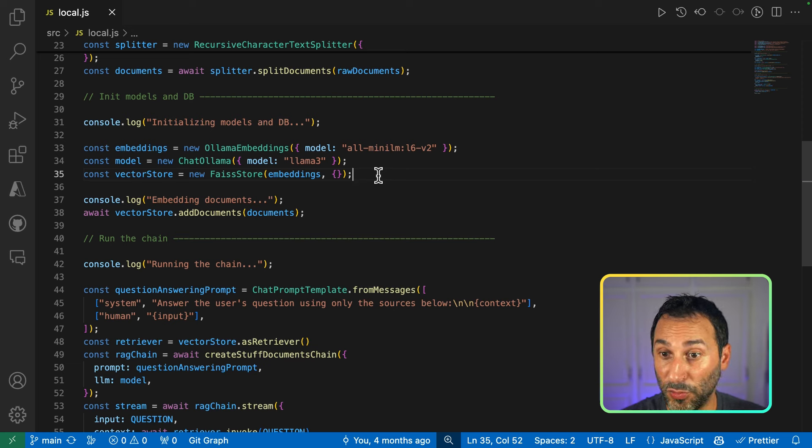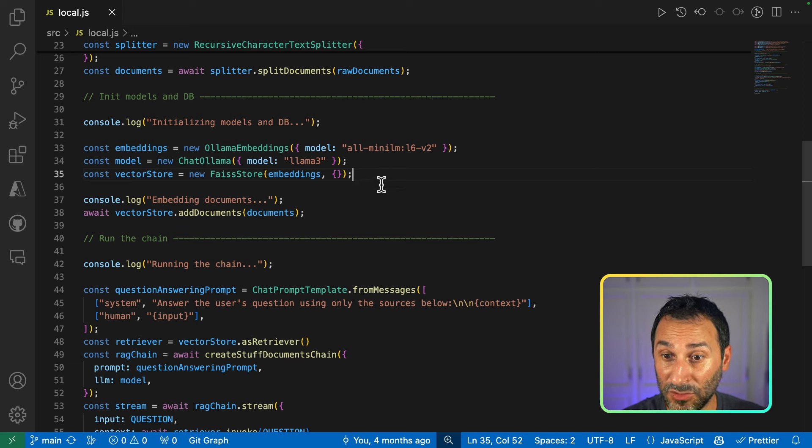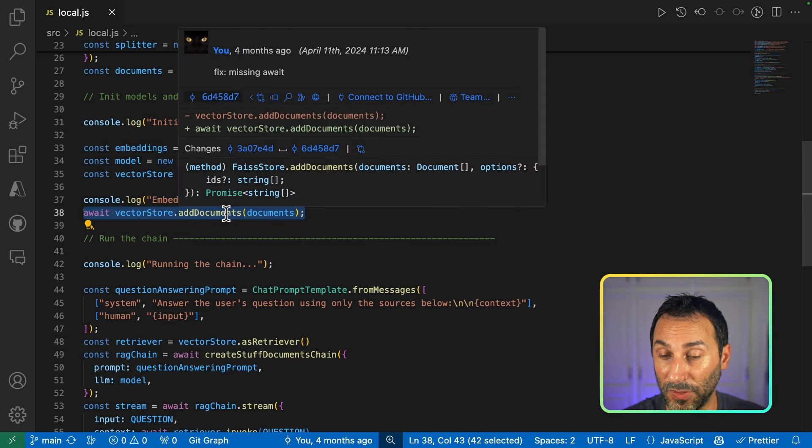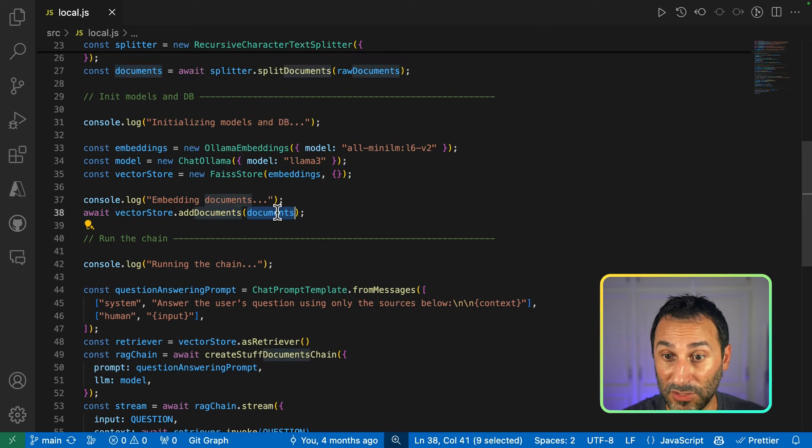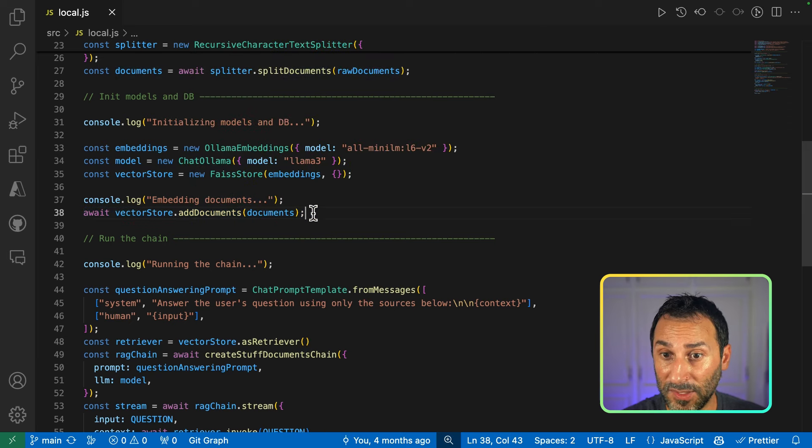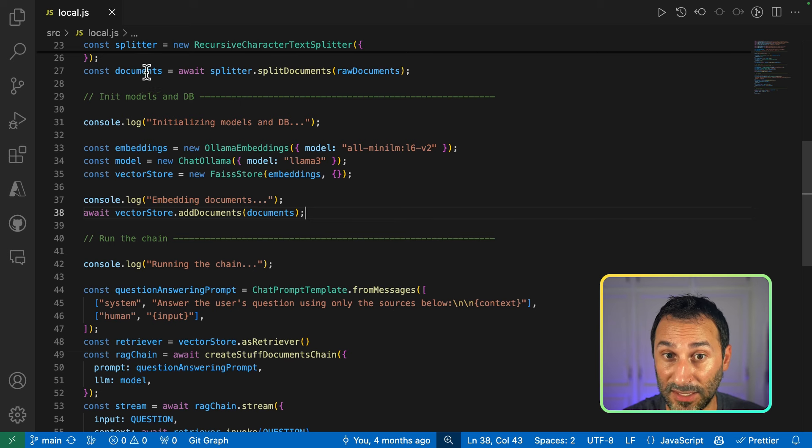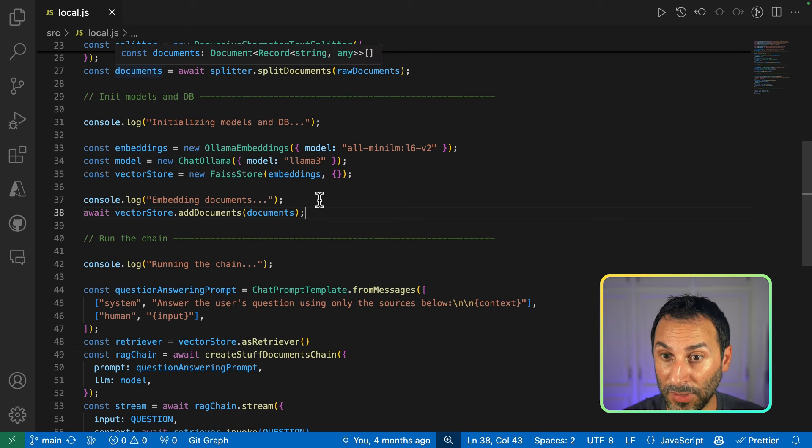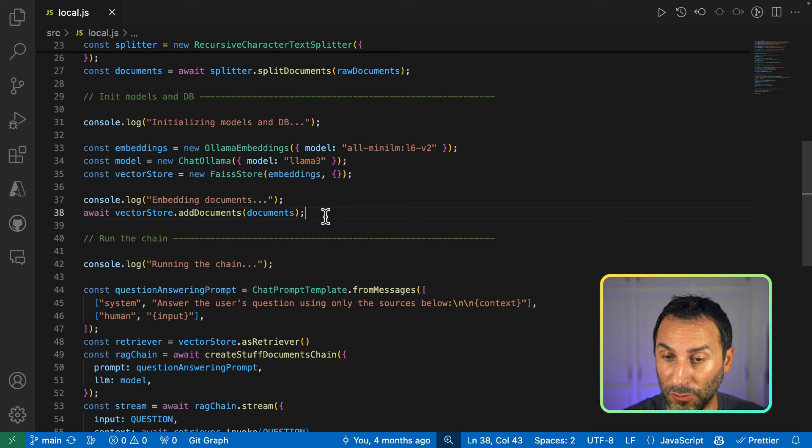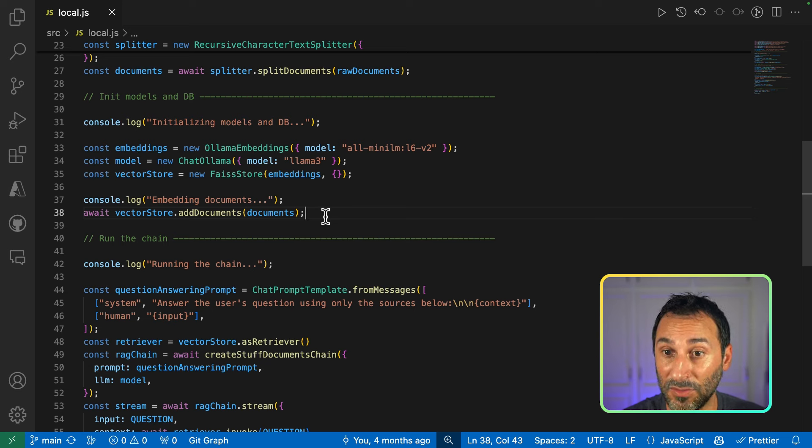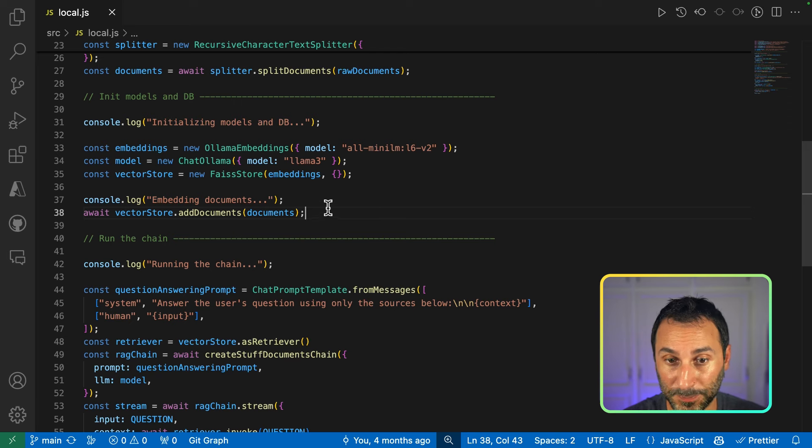Next, to create my knowledge base, I can do that in one simple call on my vector store. Add documents. What it will do behind the scene is for every piece of documents, every piece of text that we generated above, we will create a vector and we'll store the vector along with the text into our vector store.